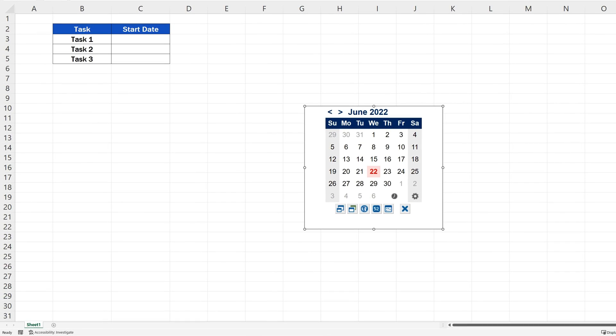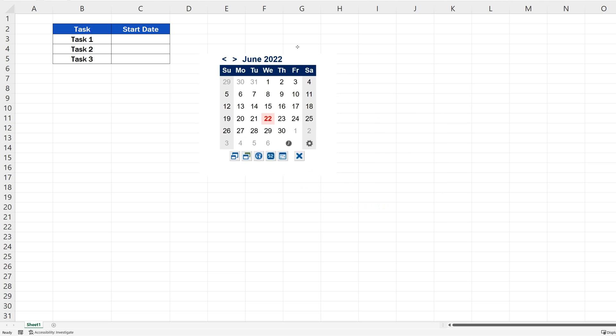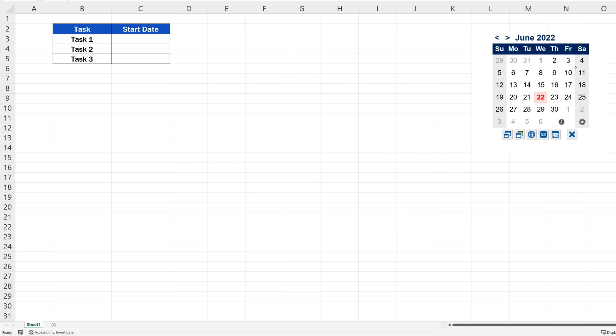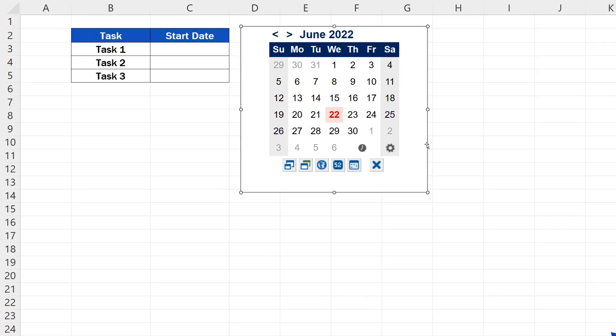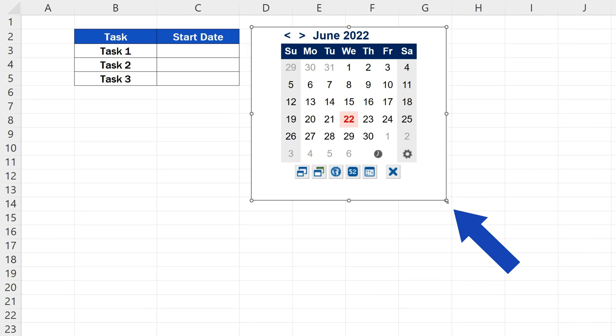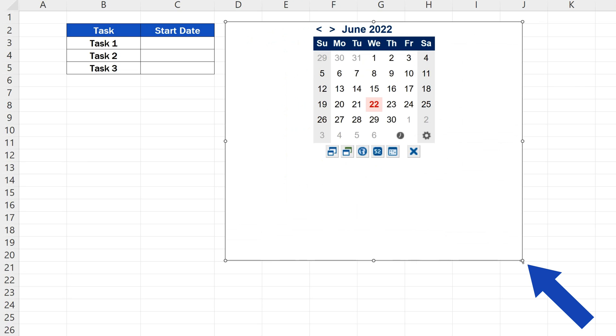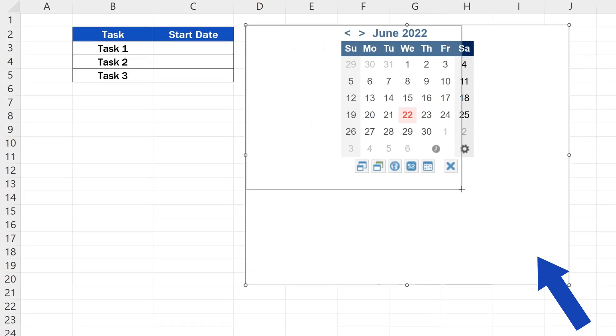Of course, we can place the calendar just where we need. Click on any of its borders with the left mouse button, hold it, and move the calendar wherever you want.